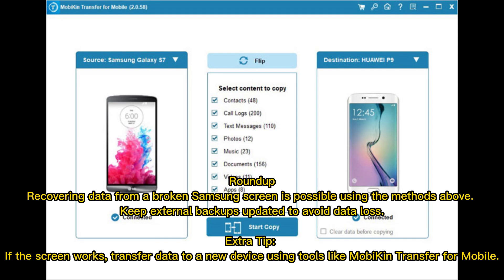Roundup: Recovering data from a broken Samsung screen is possible using the methods above. Keep external backups updated to avoid data loss. Extra tip: if the screen still works, transfer data to a new device using tools like Mobikin Transfer for Mobile.